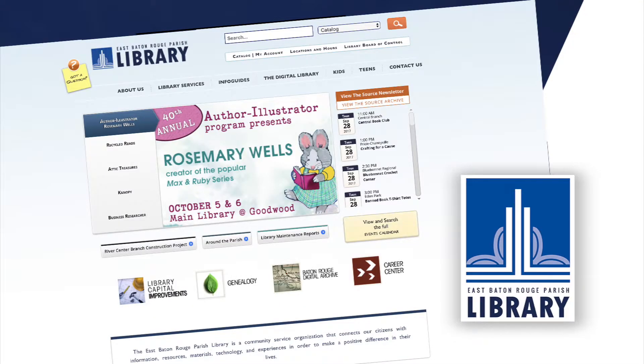Other new resources in the Digital Library include CQ Researcher, Sage Business Researcher, Gale Small Business Builder, and LexisNexis. Check it out at ebrpl.com.